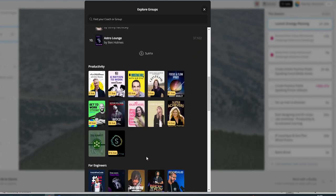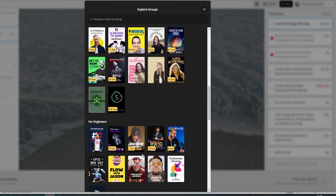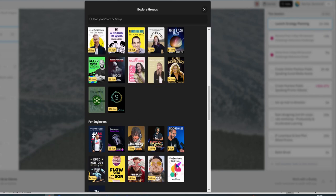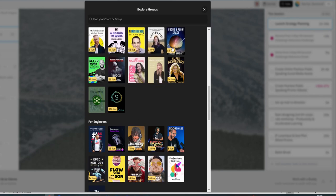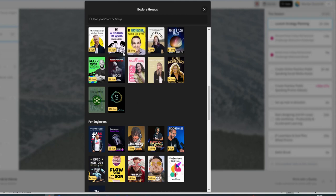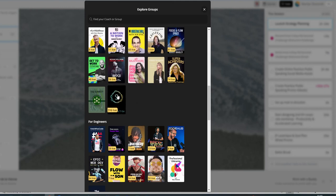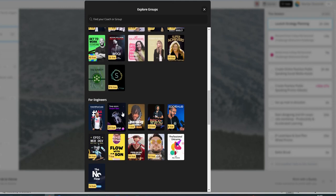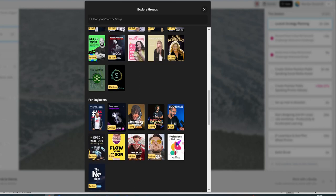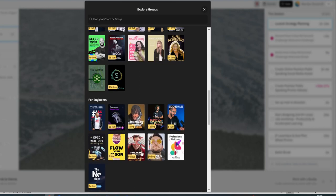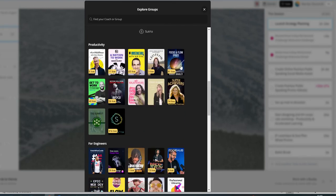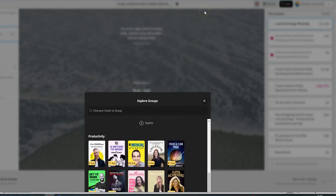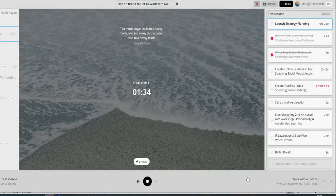You can also then see which groups are currently active and how many people are working live in those groups. Be Indistractable is always quite a busy one. So you can see 316 in there. So you can see how many people are live in each of the groups and choose the group that fits your fancy.